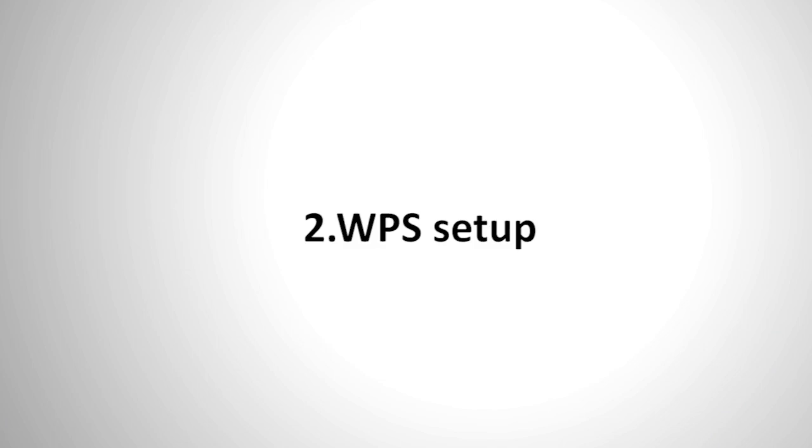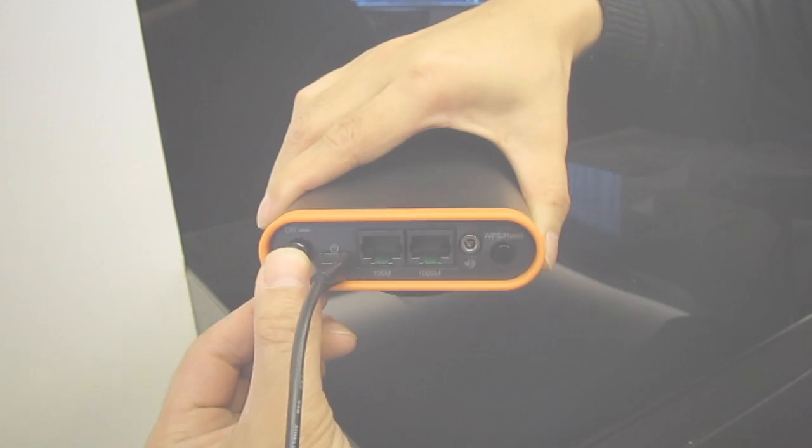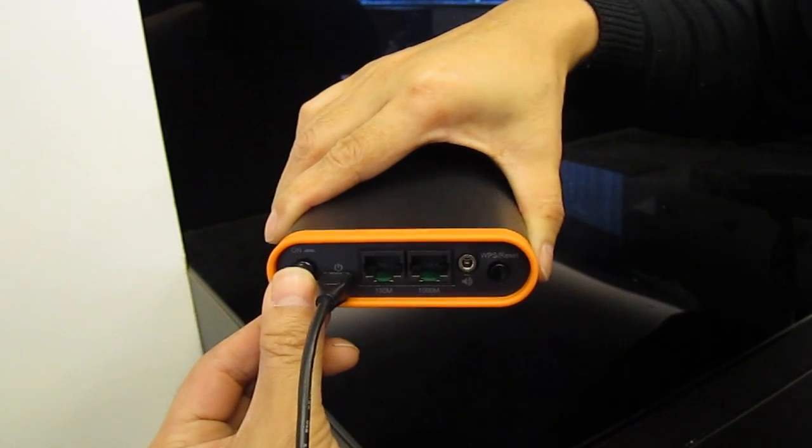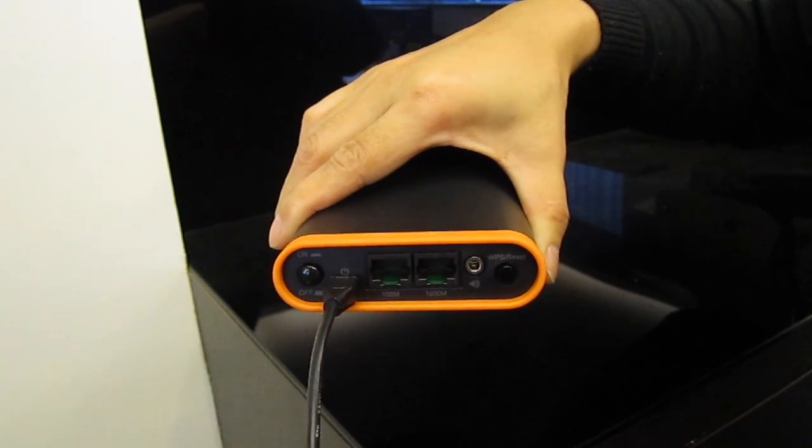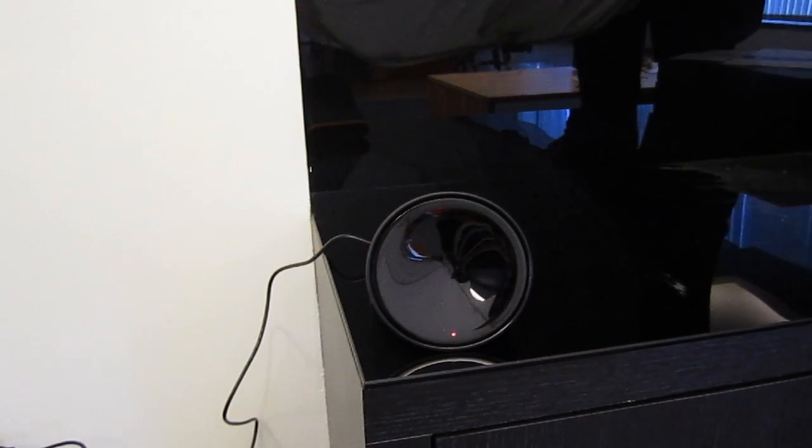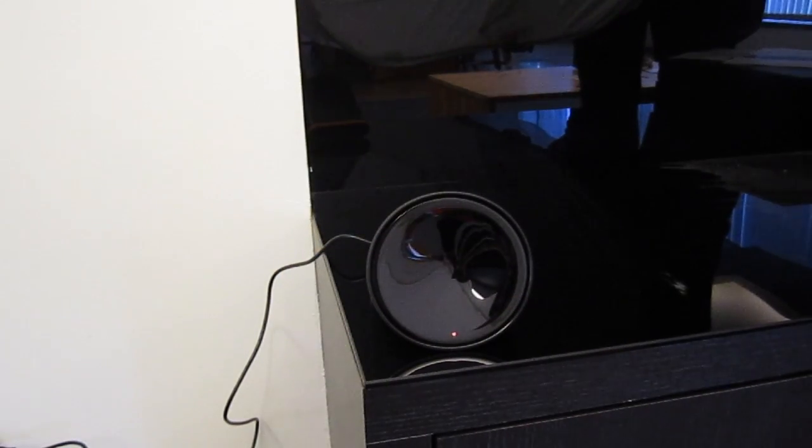If your router has a hardware WPS button, here's how to set up with WPS. Press the power on-off button to switch the device on. The device is ready when the LED is flashing red.